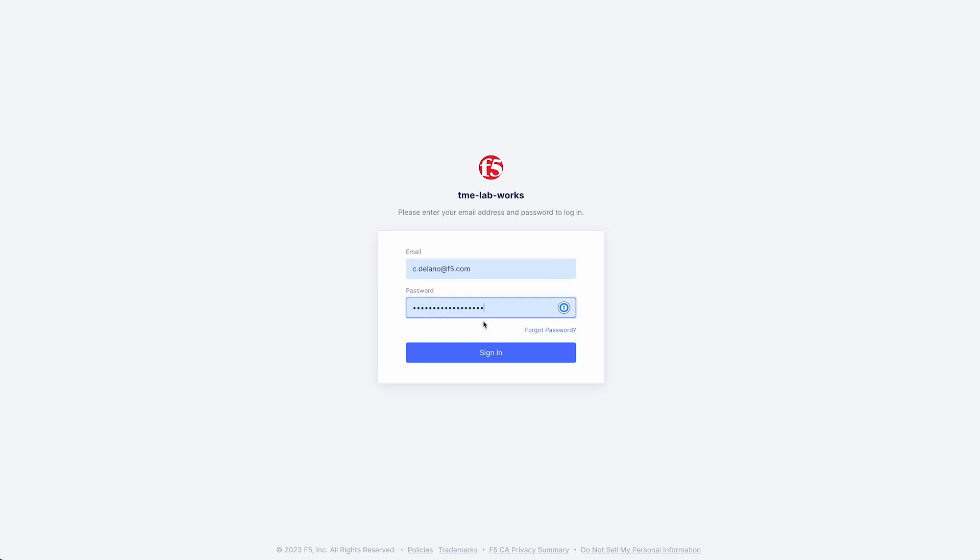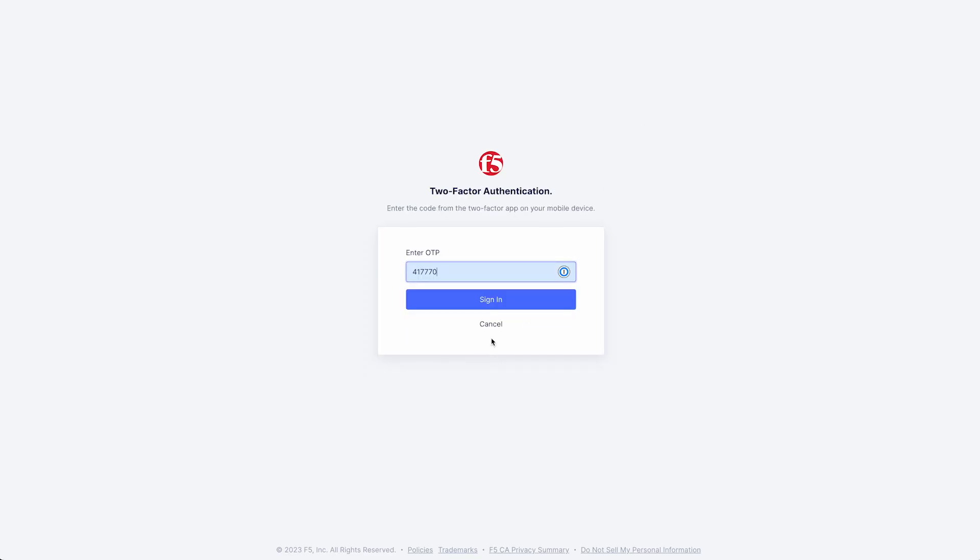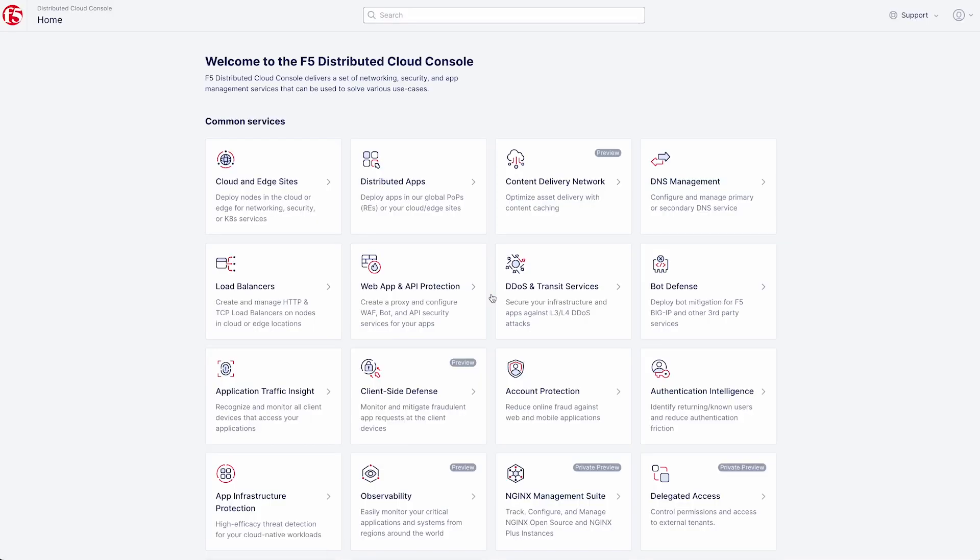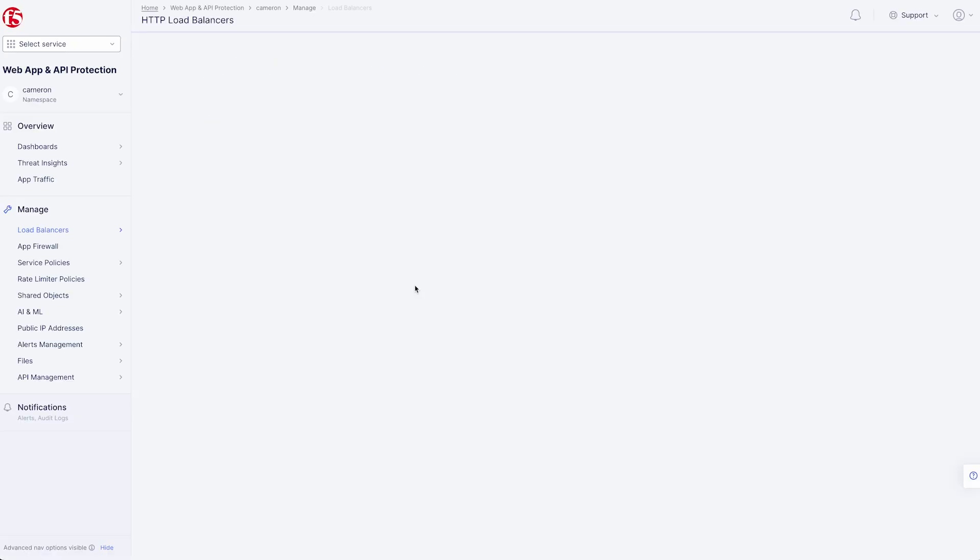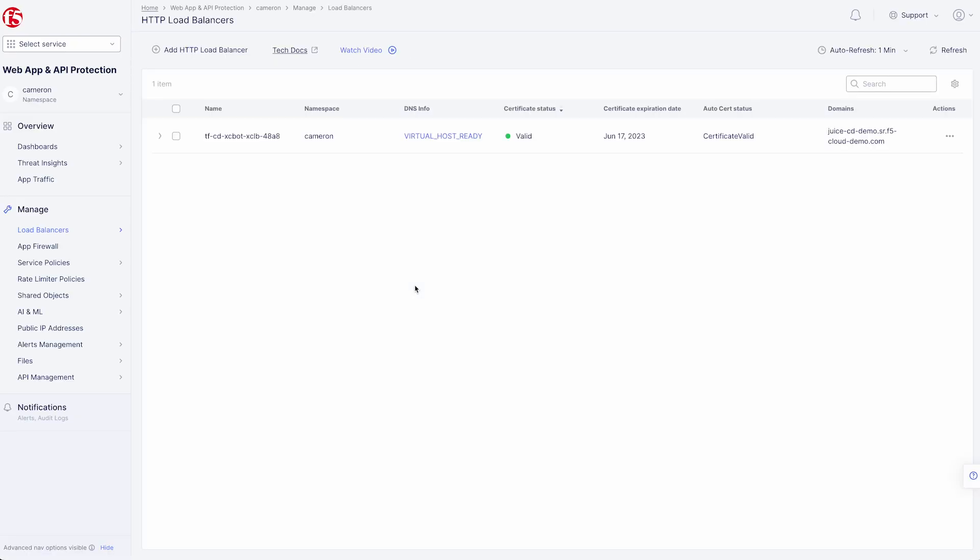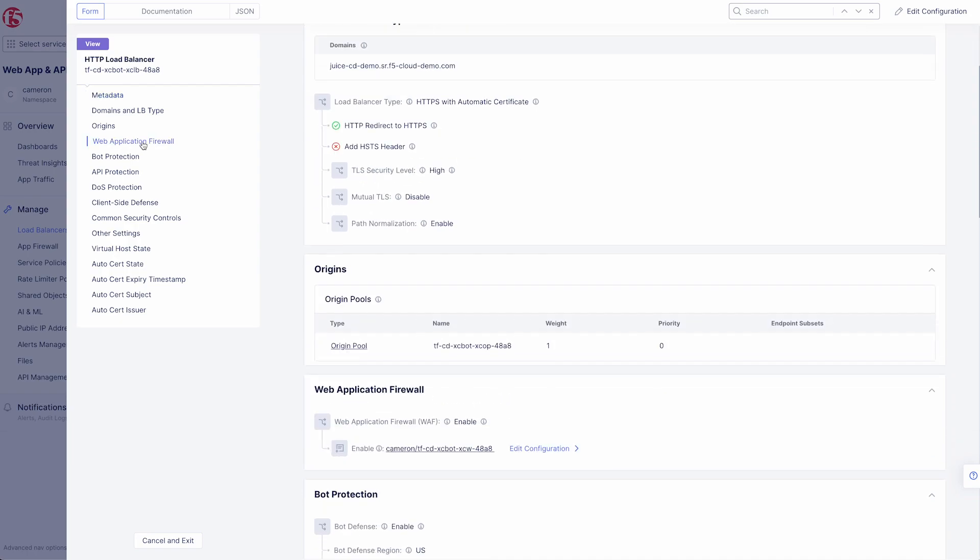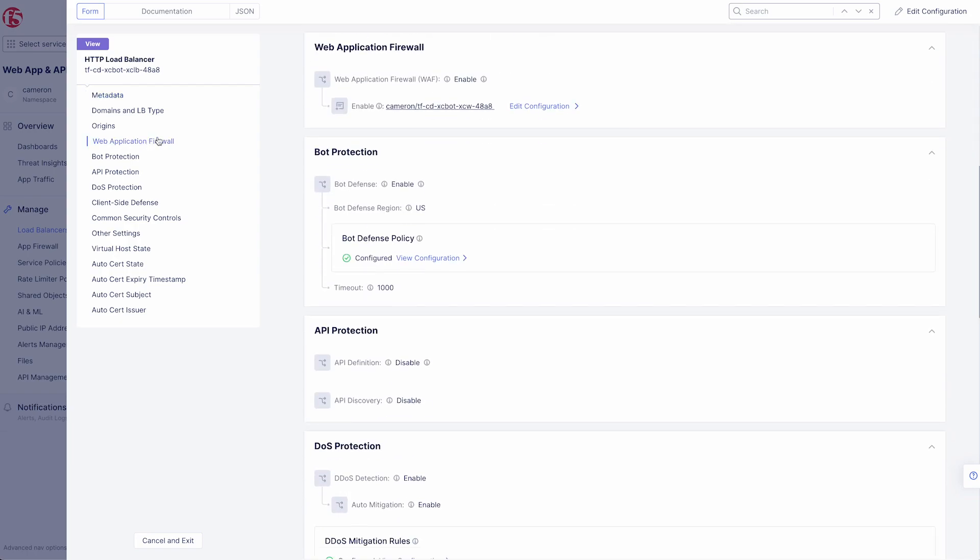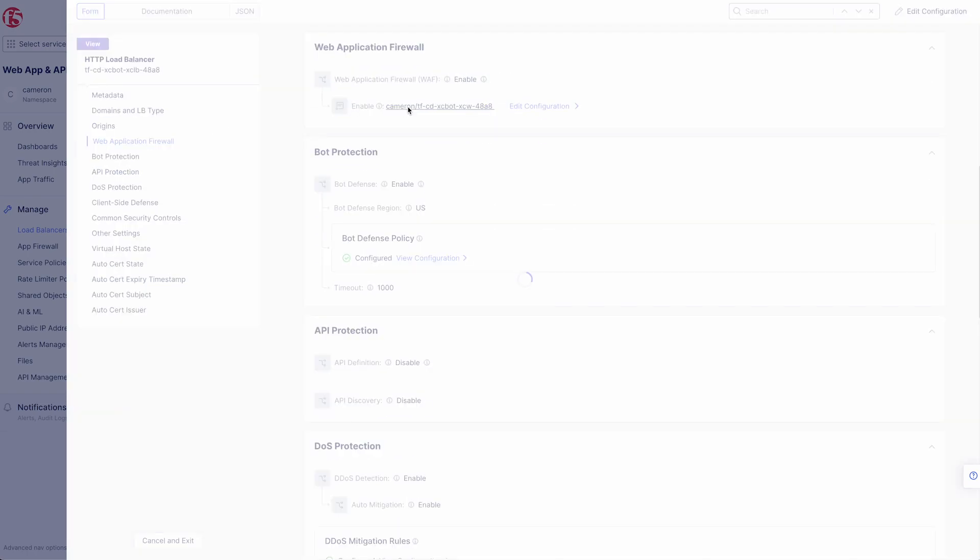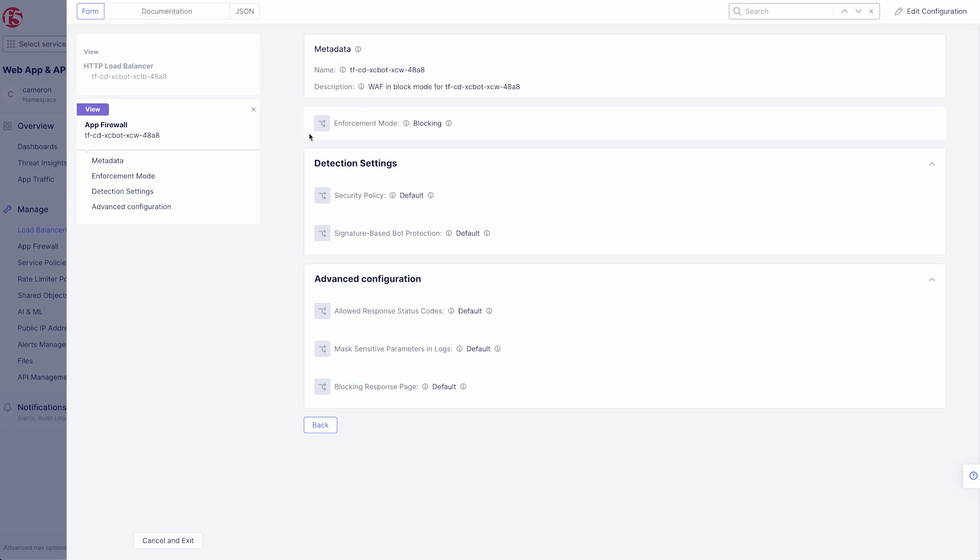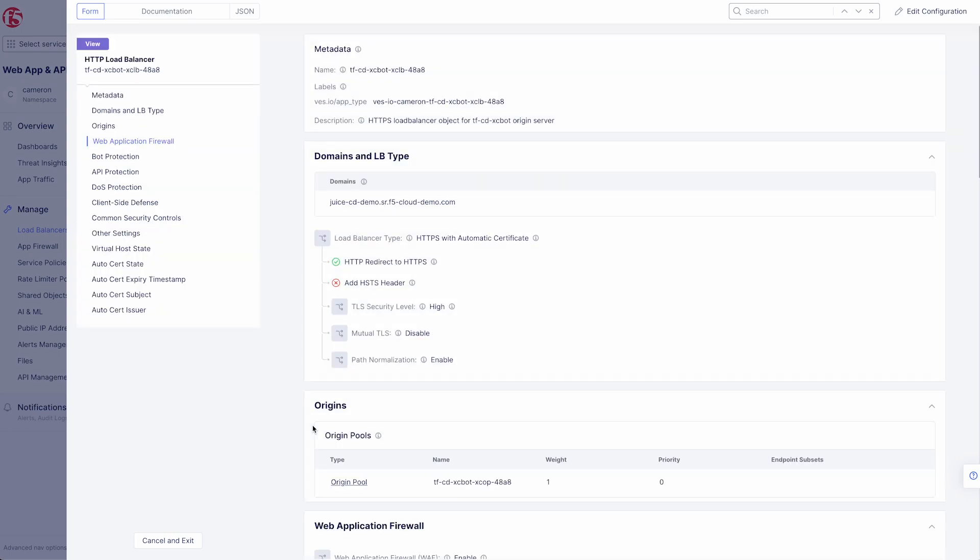Now let's head to our distributed cloud tenant and take a look at what we've built. Once we log in, we navigate to the web app and API protection tile. Here we can see our load balancer that was created. And we can take a deeper look into our configuration by clicking the three dots and choosing manage configuration. First, let's look at our WAF policy. Here we can see our default WAF policy in blocking mode.